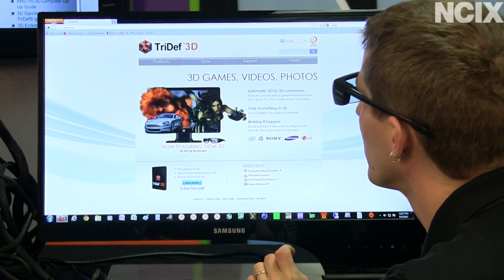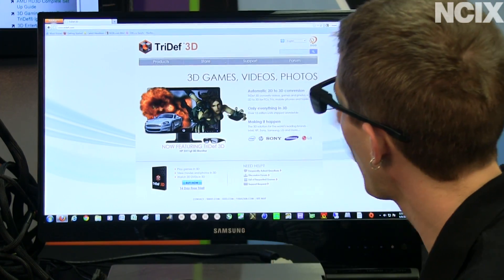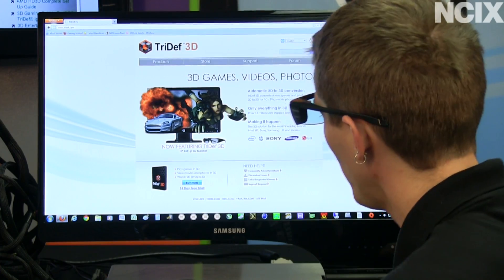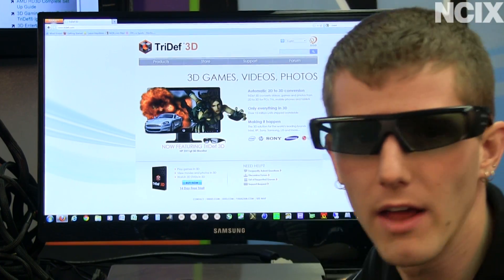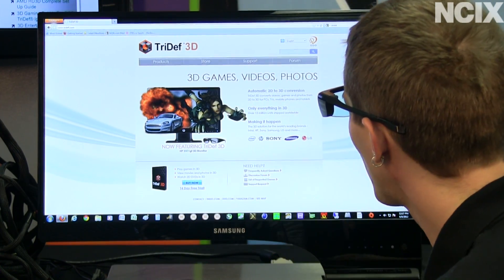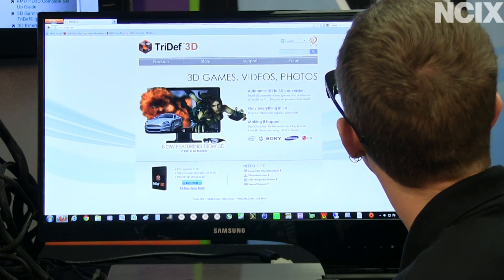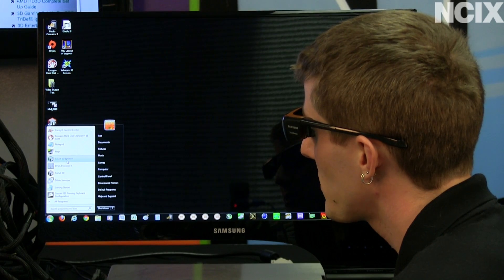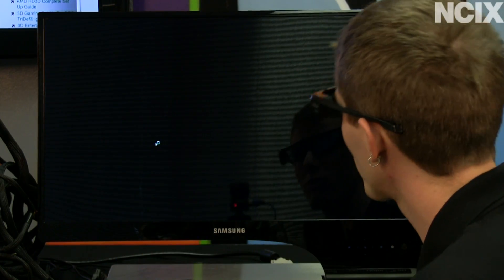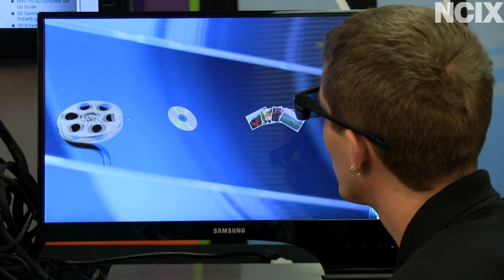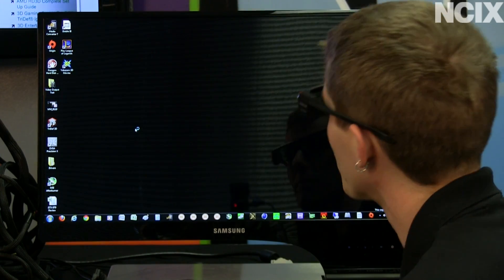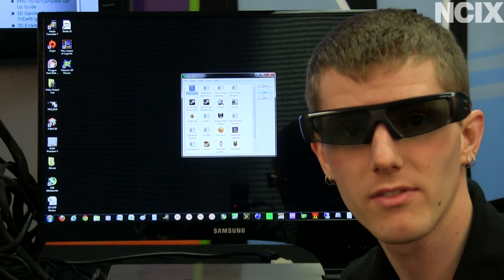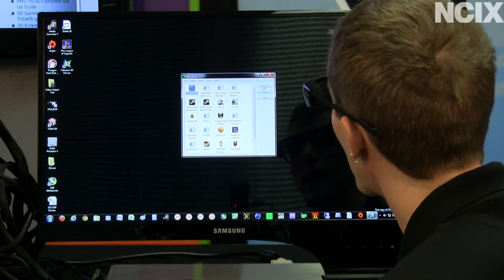The next thing you need to do is download the middleware. We're using TriDef 3D, which has a 14-day free trial that allows you to try it out before you actually buy. Once you've installed it, the setup process is quite simple. All you do is launch TriDef 3D Ignition — or you can launch the full TriDef 3D launcher for movies, pictures, or games. Then you do a scan on your computer and it'll automatically pick up all the games that it sees as being compatible with.